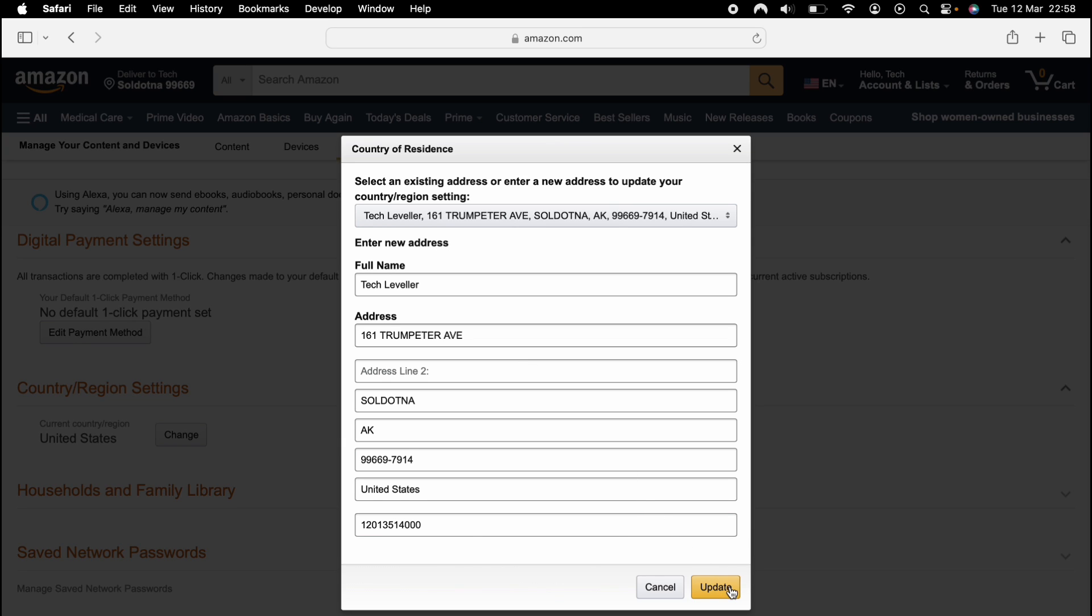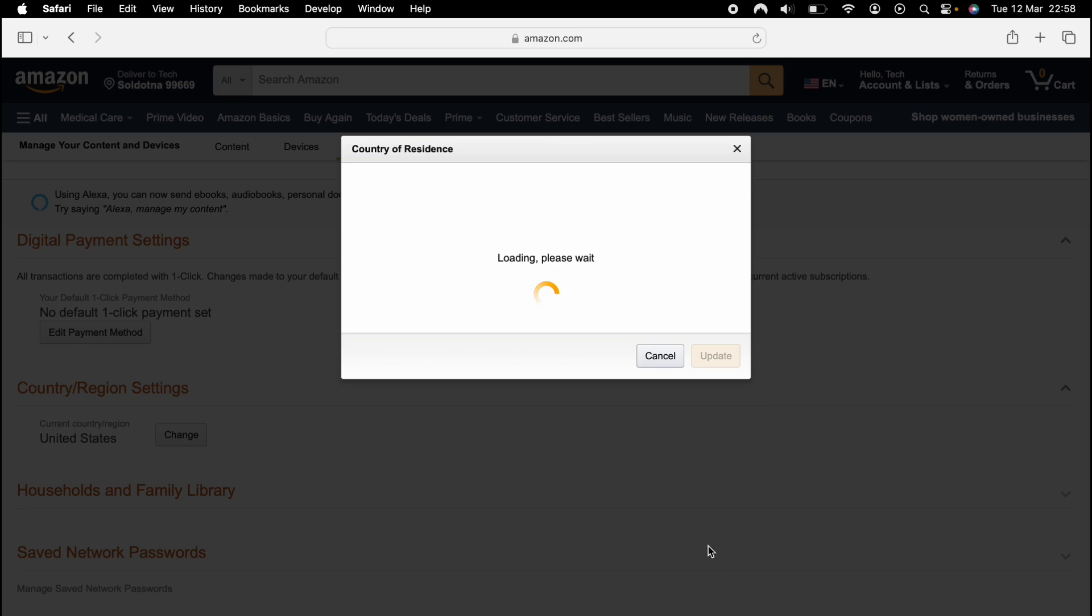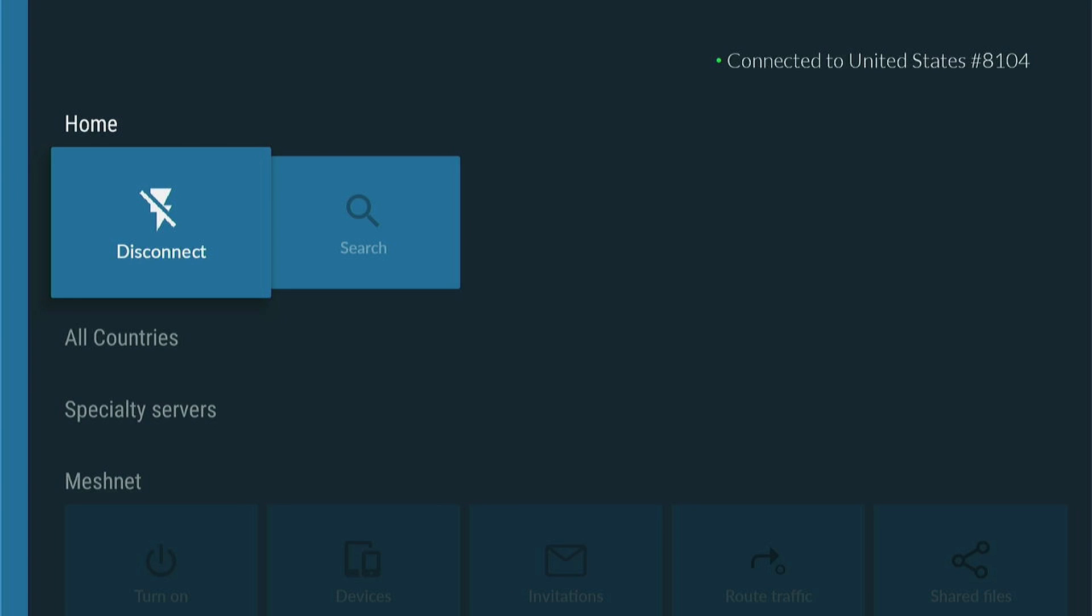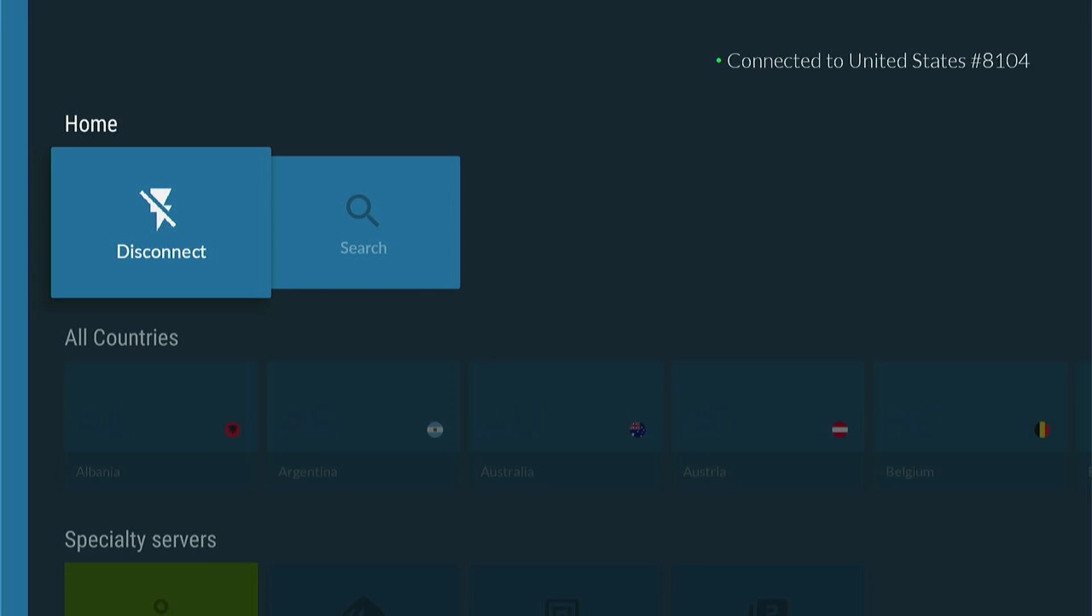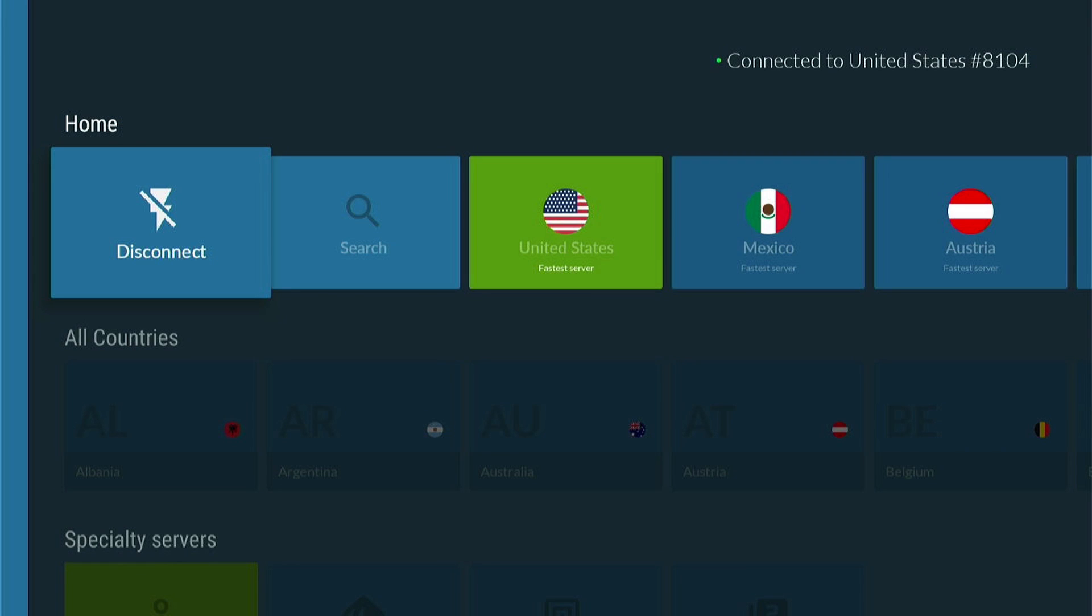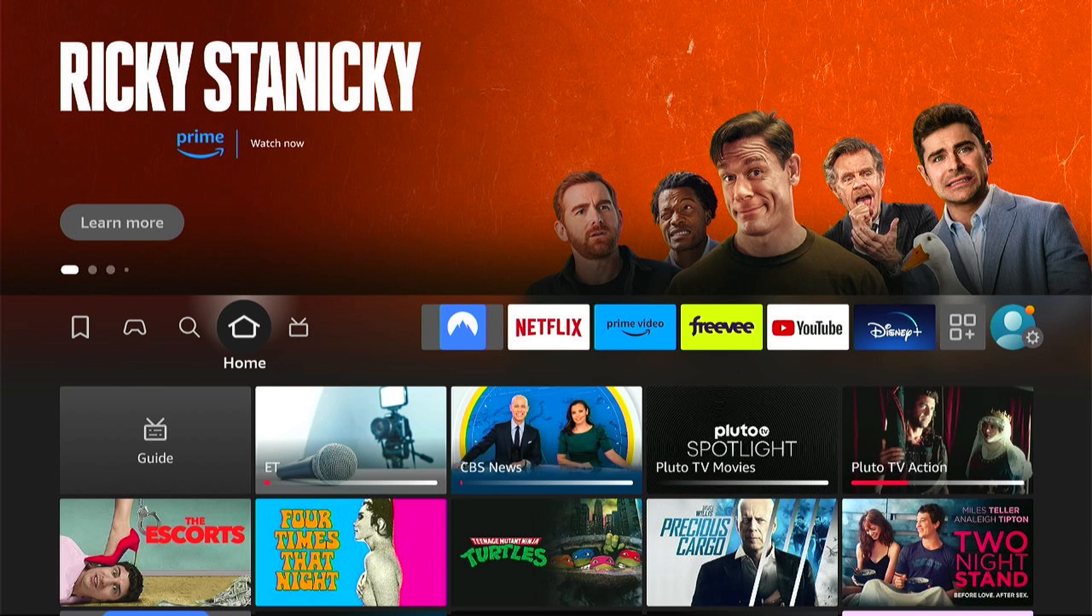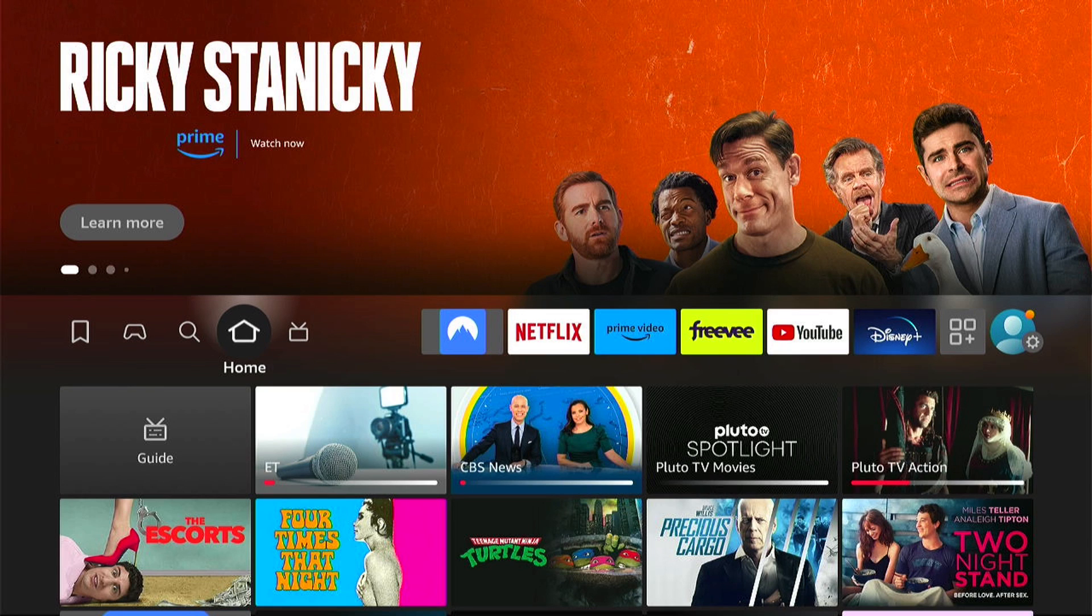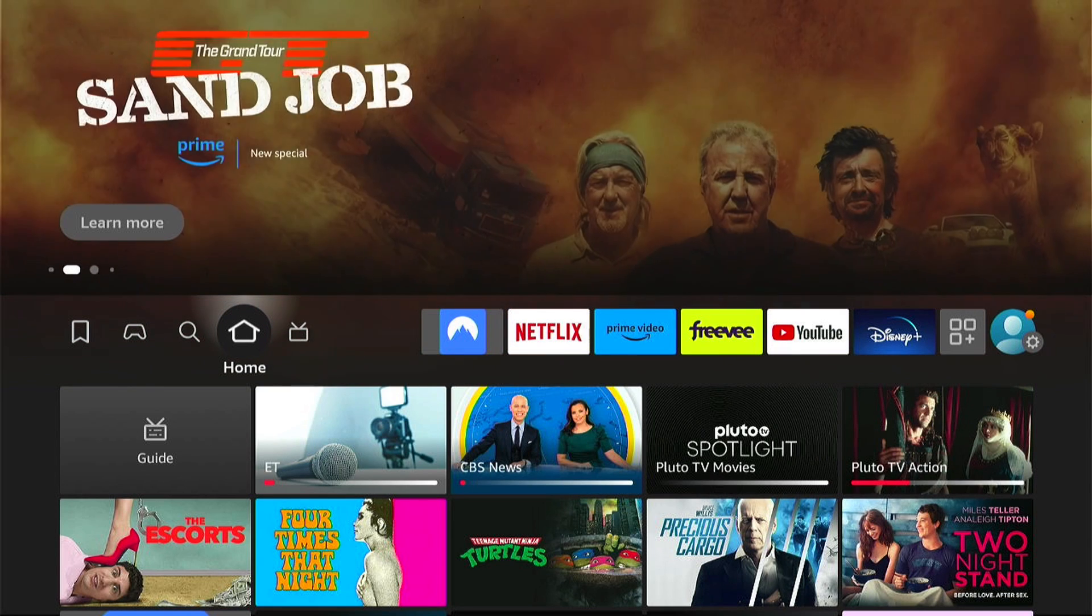So now we can head back to our Amazon Firestick, and then we'll need to launch NordVPN. Then I'll need to connect to a United States server. Then I'll be able to download anything from the app store in the United States, even though I'm in the UK.